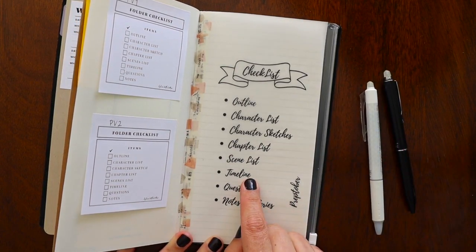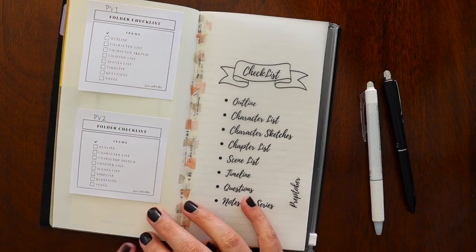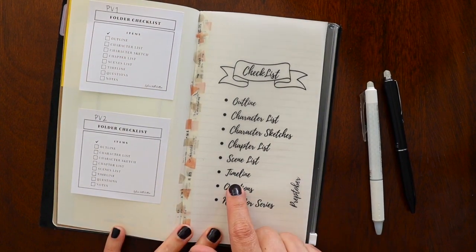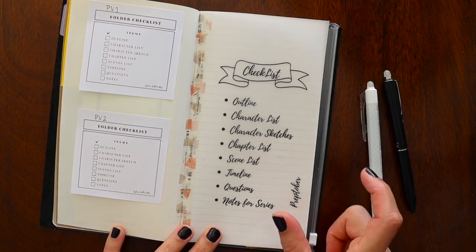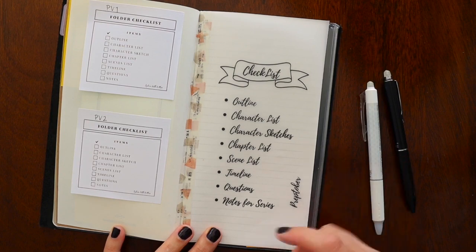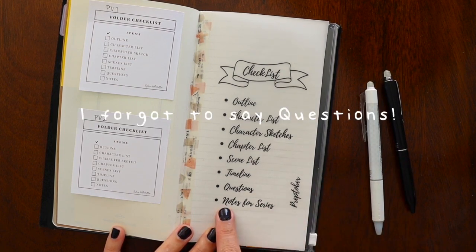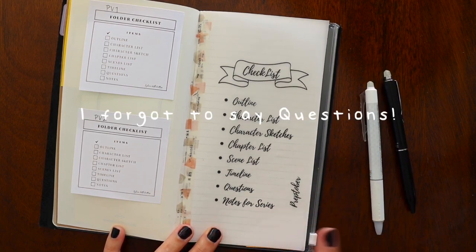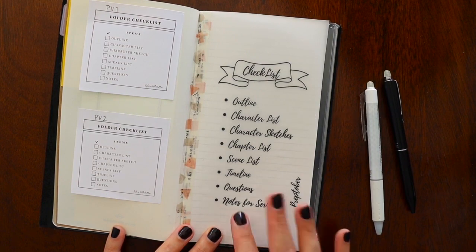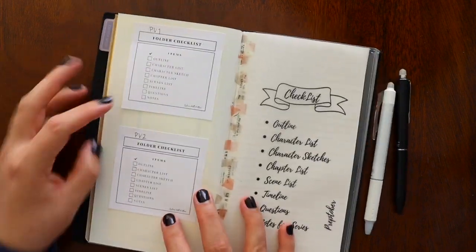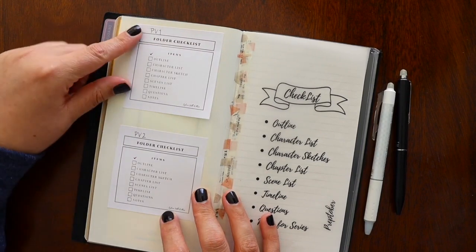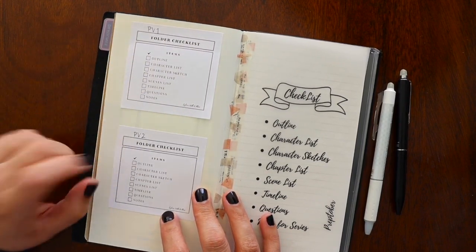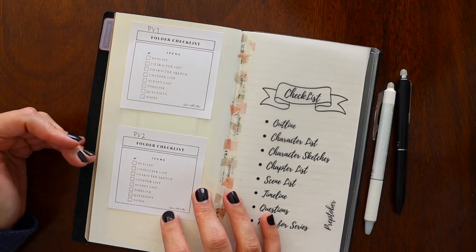Timeline. So the timeline for me is not only what chapter happens on what day, but also what is the timeline for my entire novel. Does it take place in two weeks? A month? In a year? And then notes for the series, since I am writing a duology right now.